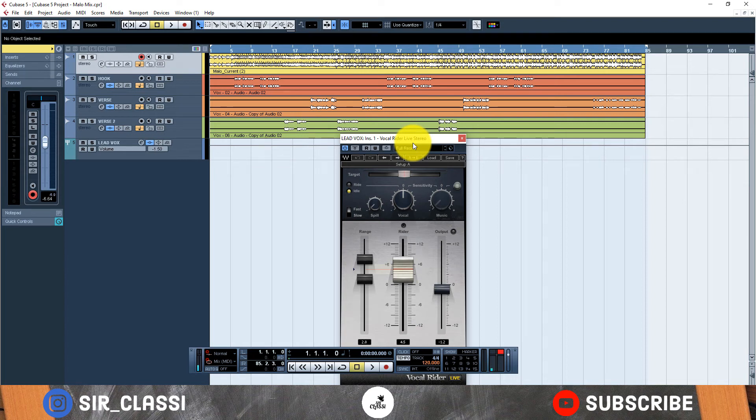Hi I'm Sir Classi and you're welcome to another tutorial. On this tutorial I'll show you how to use one of my favorite vocal mixing plugins out there right now which is the Vocal Rider plugin by Waves Audio.